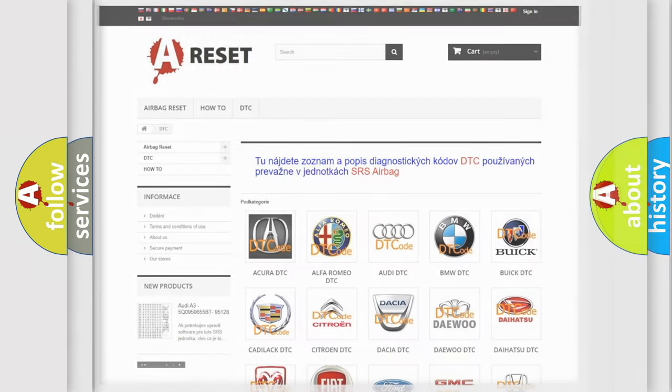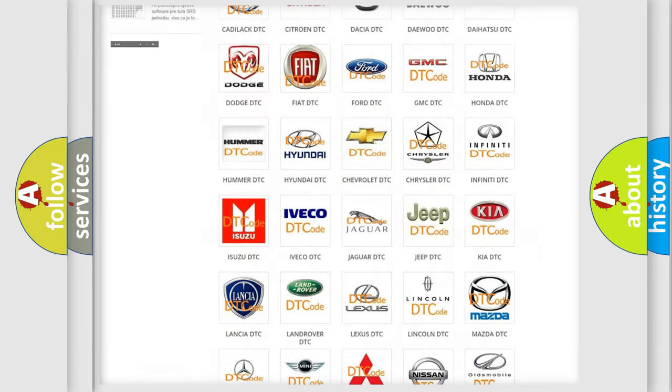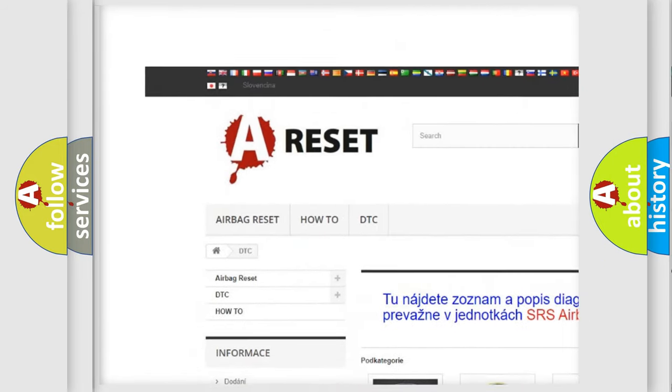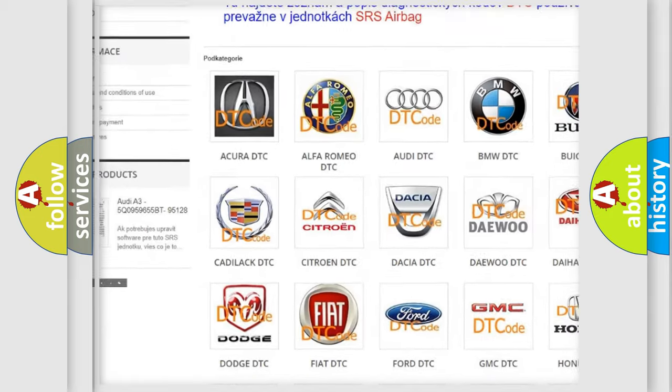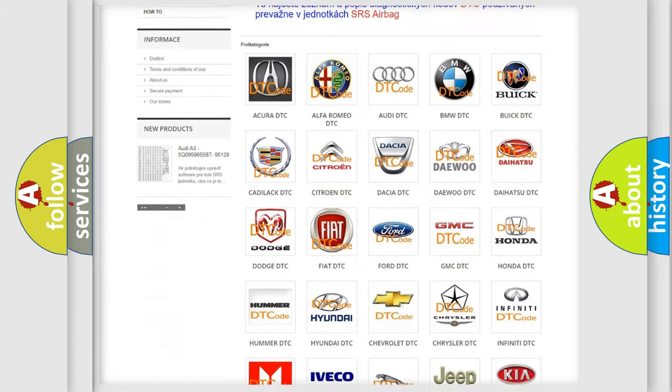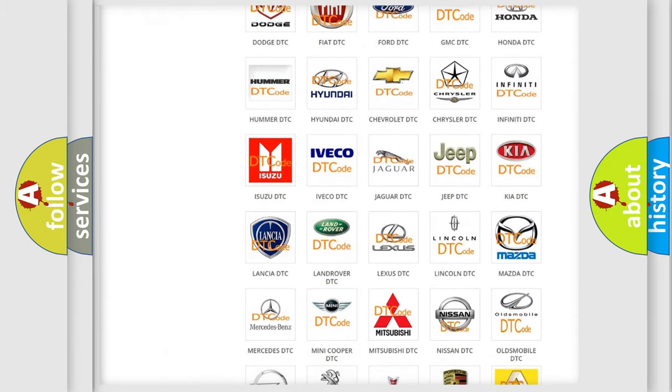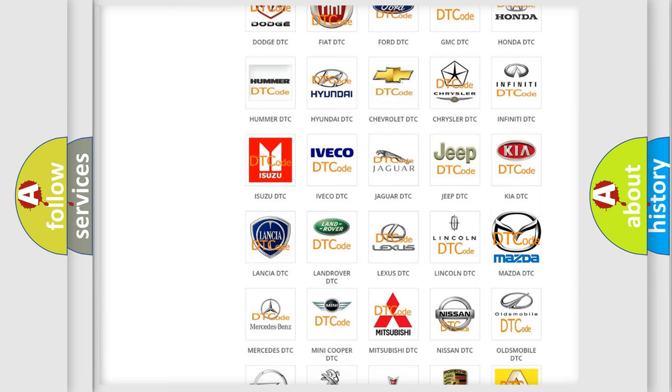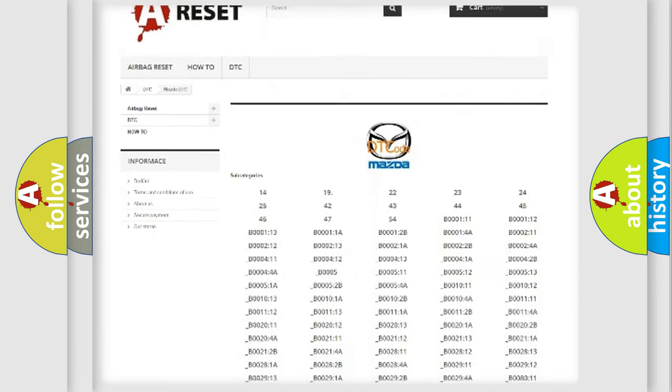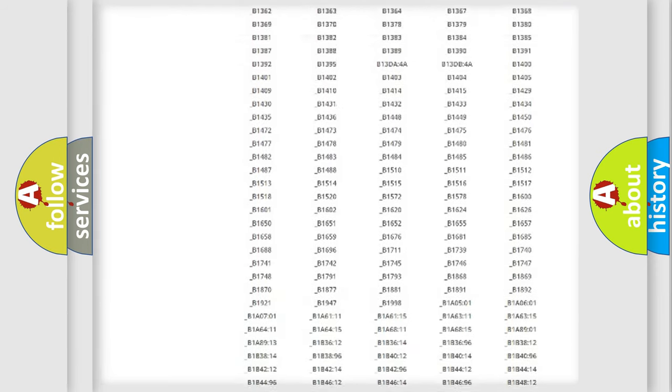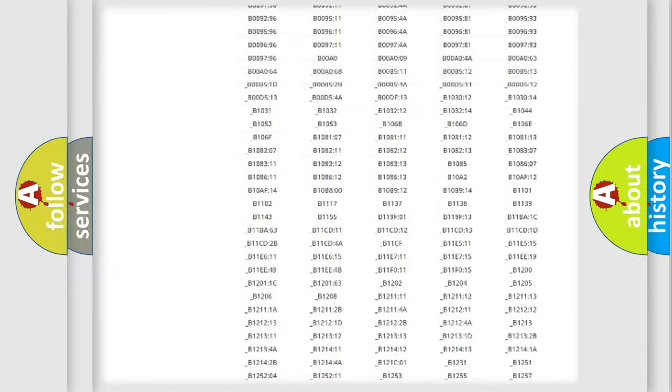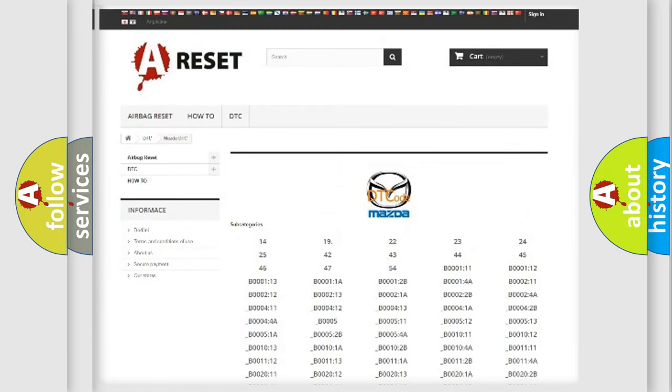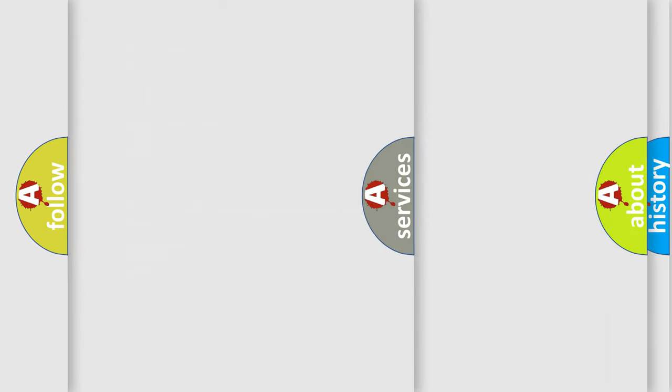Our website airbagreset.sk produces useful videos for you. You do not have to go through the OBD2 protocol anymore to know how to troubleshoot any car breakdown. You will find all the diagnostic codes that can be diagnosed in Mazda vehicles, and many other useful things.